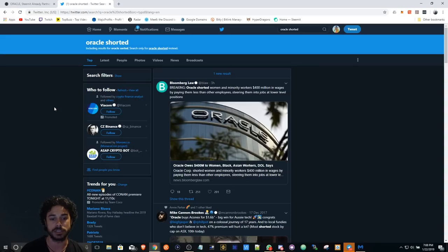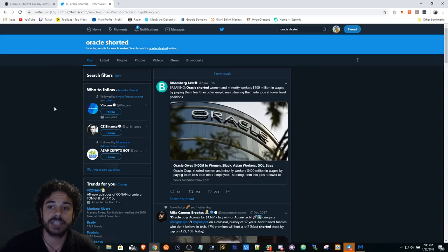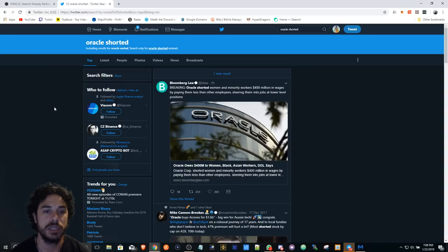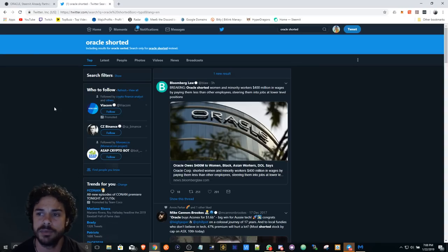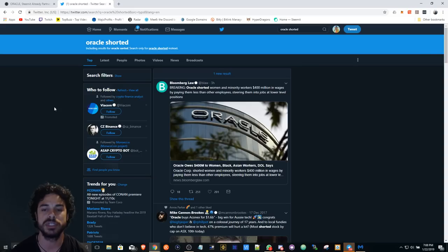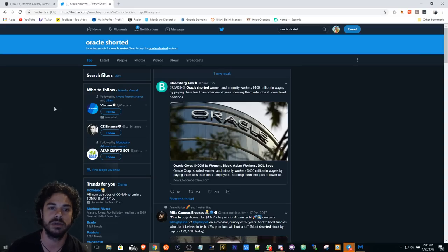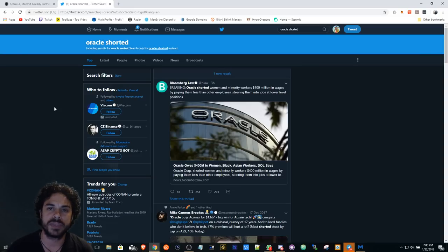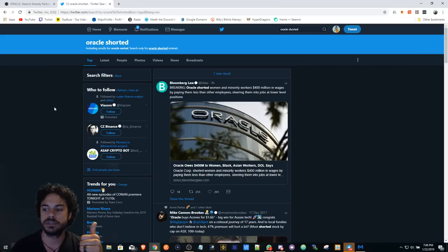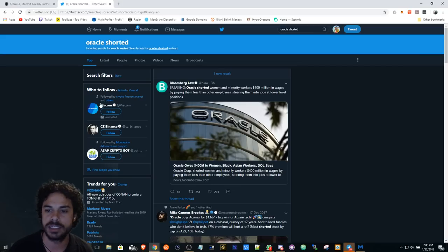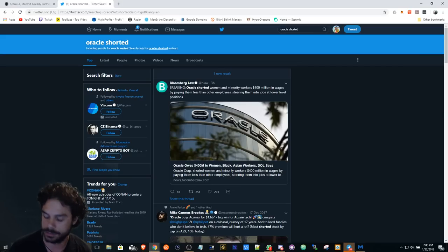So anyways, hit that like subscribe button. If you guys are into any type of gambling or whatever, there's a whole bunch of links in the description, some referral links that you can help me out with, help the channel, help it grow. Like the video, subscribe, share it. Thanks guys. Leave a comment for anything.